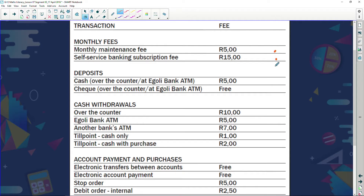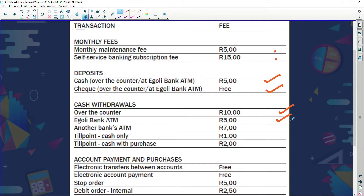Deposits — when you put money into your account over the counter or at an Igoli bank branch, they charge you five rand. If you do it at an Igoli bank ATM it's free. Cash withdrawals — if you go to the counter they charge you 10 rand. At an Igoli bank ATM it's five rand, and at another bank's ATM it's seven rand.